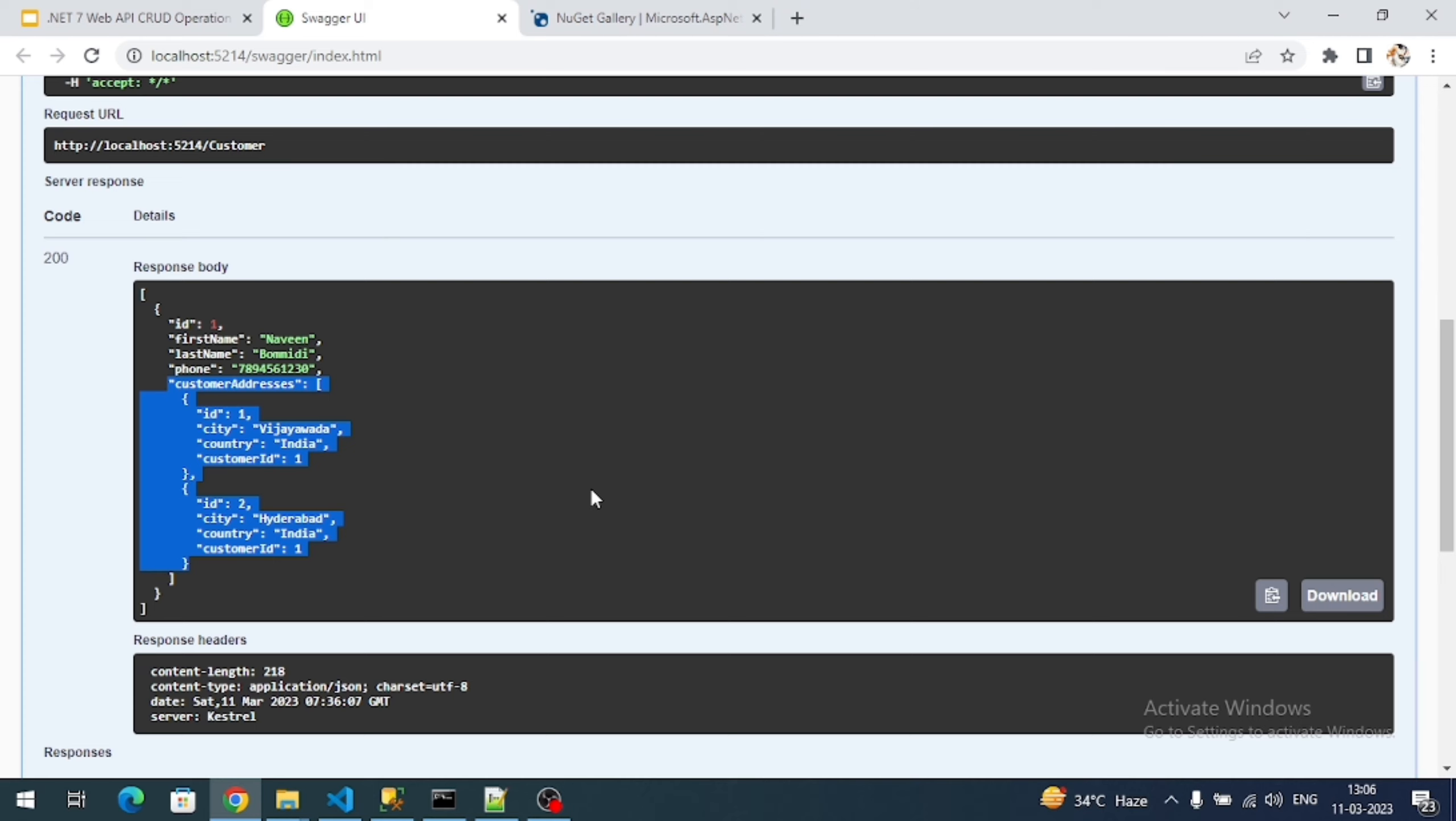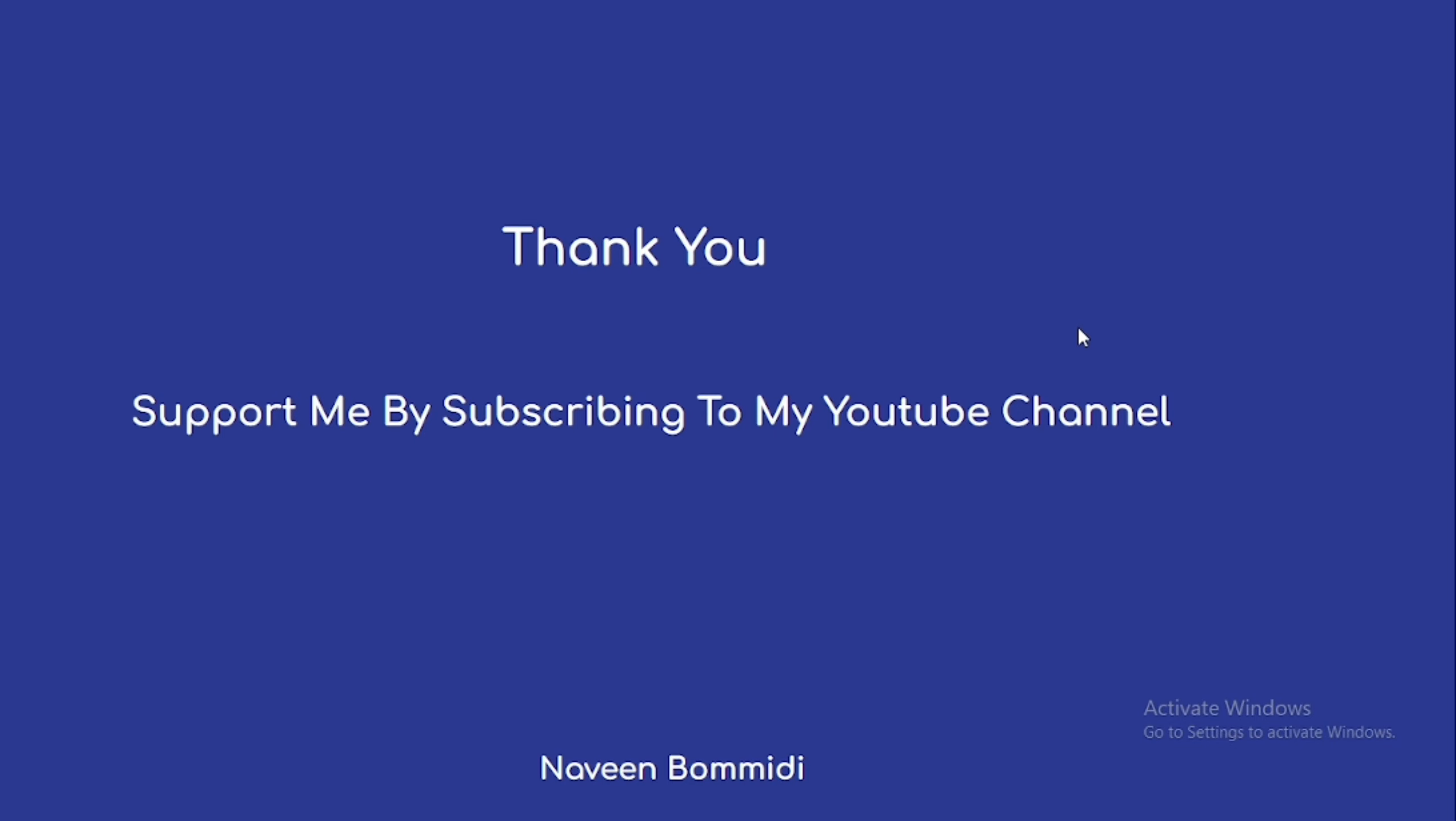Thank you so much for watching this video. I hope this video delivered some useful content to you all. If you like the video please do support me by subscribing to my channel, and please don't forget to like and share the video. Soon we are going to meet with new content. Until then, signing off.